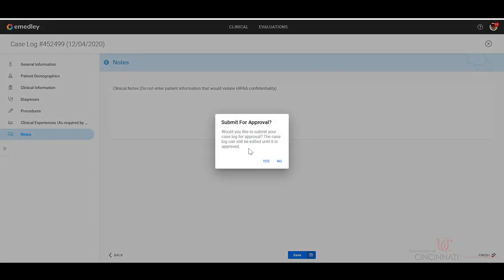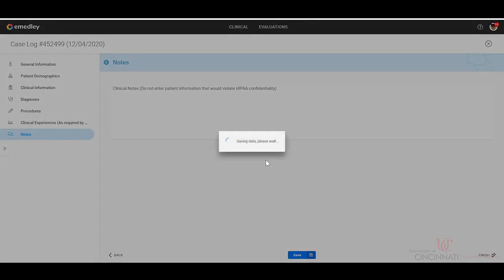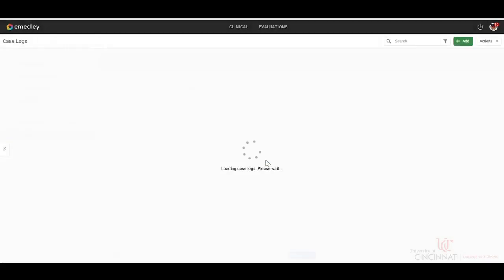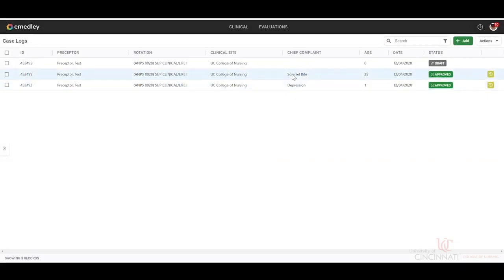Submit for approval. Yes, we would. And then we can see it's listed here. So that is how you will log your case log.